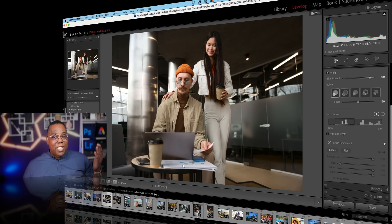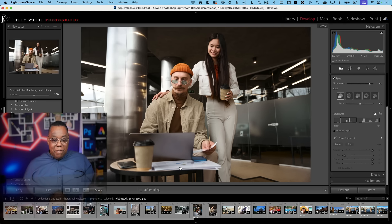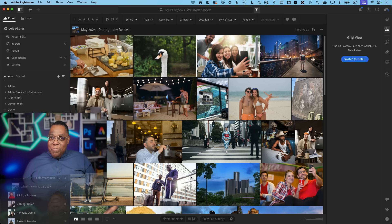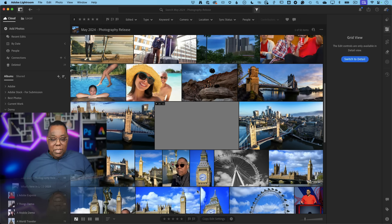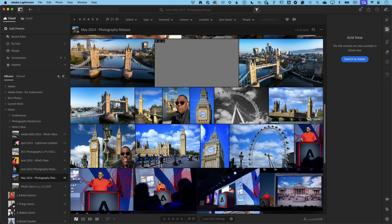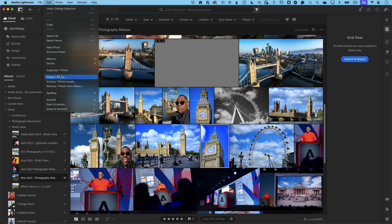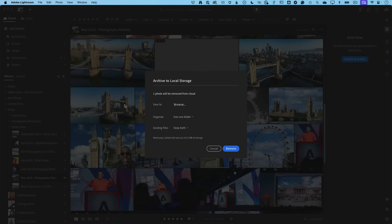Now let's get into specific features for Lightroom desktop and Lightroom Classic. In Lightroom desktop, a very requested feature: archiving images. If you're running low on cloud space and have multiple shots you don't need in the cloud, you can now go to Edit menu > Archive. You select one or hundreds of photos, choose which drive or external NAS to put them on, consolidate them into one folder, and handle duplicates — keep both, replace, etc.